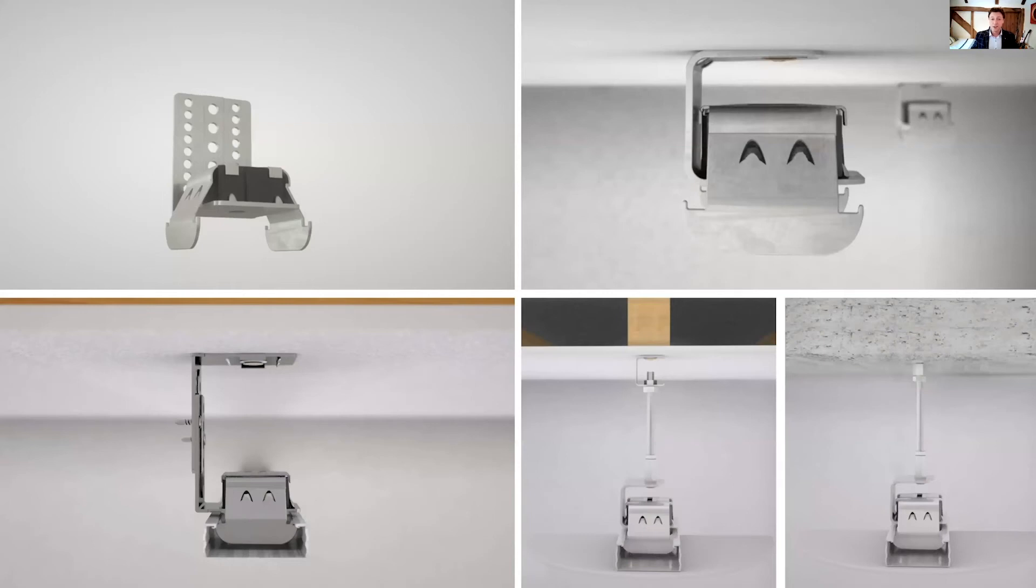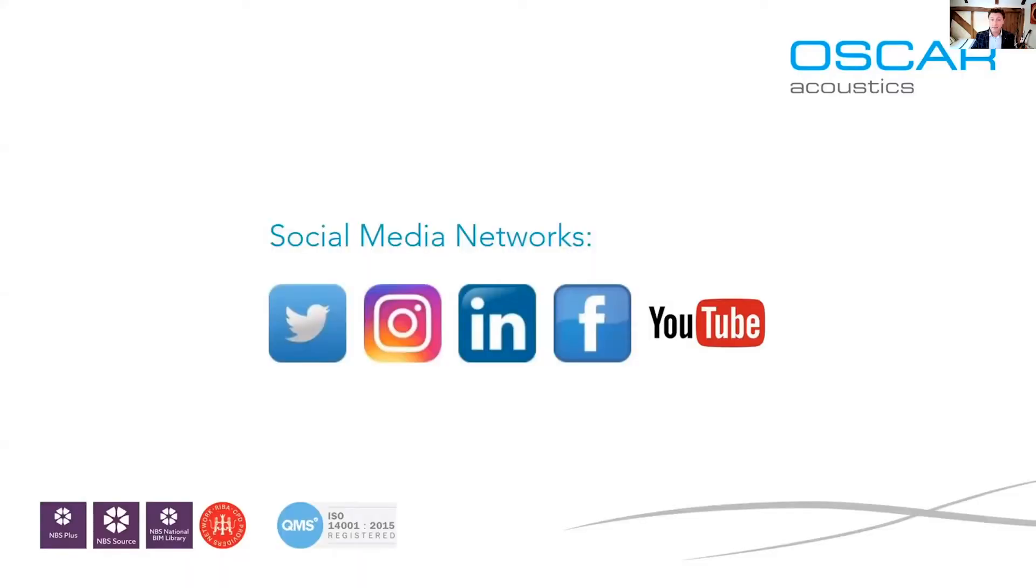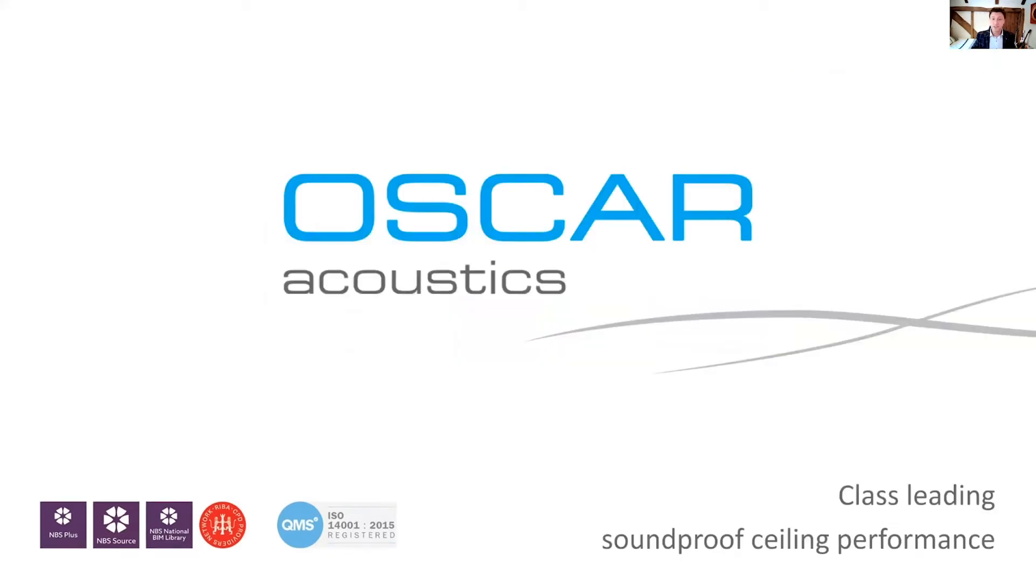So all of those are available on our website. So for a peaceful life as a designer specifier or developer or even a homeowner, please consider the ISO mount range. So check us out. There's installation videos and animations on our website and also YouTube channels and all our social media channels. Thank you very much.